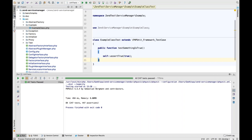PHPStorm can use the PHP interpreter inside a virtual machine in the same way as Docker. This release and this improvement in Docker kind of brings Docker in line with the support we've had for Vagrant previously. So yes, that will work.